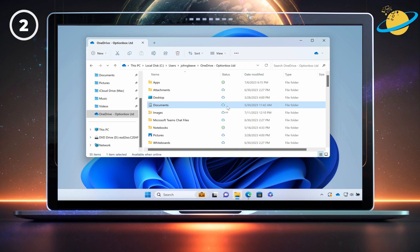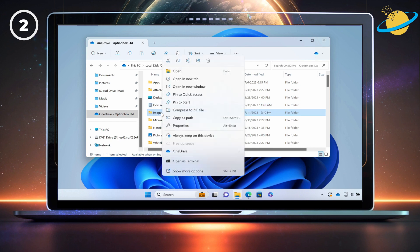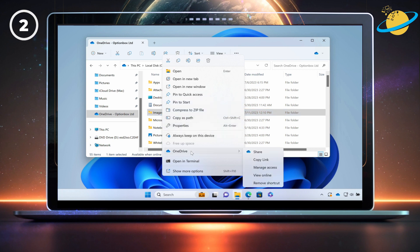The chain or link icon means that the folder is a shortcut. To remove the shortcut, right-click, then go to OneDrive, and then select Remove Shortcut.